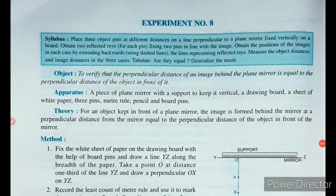This video is for class 9 physics. We are doing experiment number 8, which will be our fifth practical. The object of this experiment is to verify that the perpendicular distance of an image behind the plane mirror is equal to the perpendicular distance of the object in front of it.